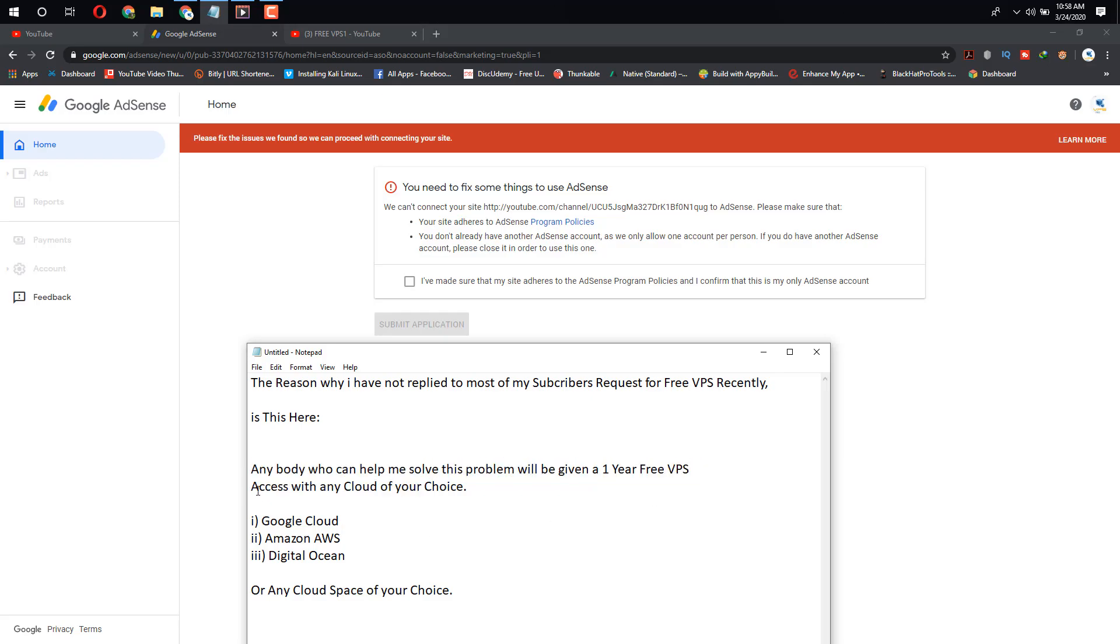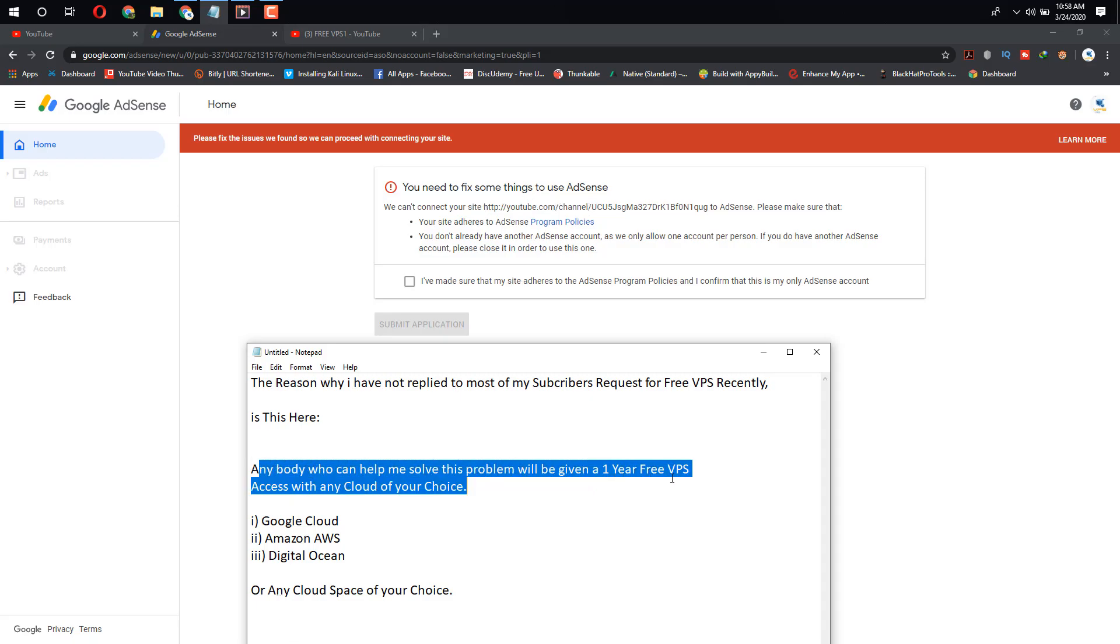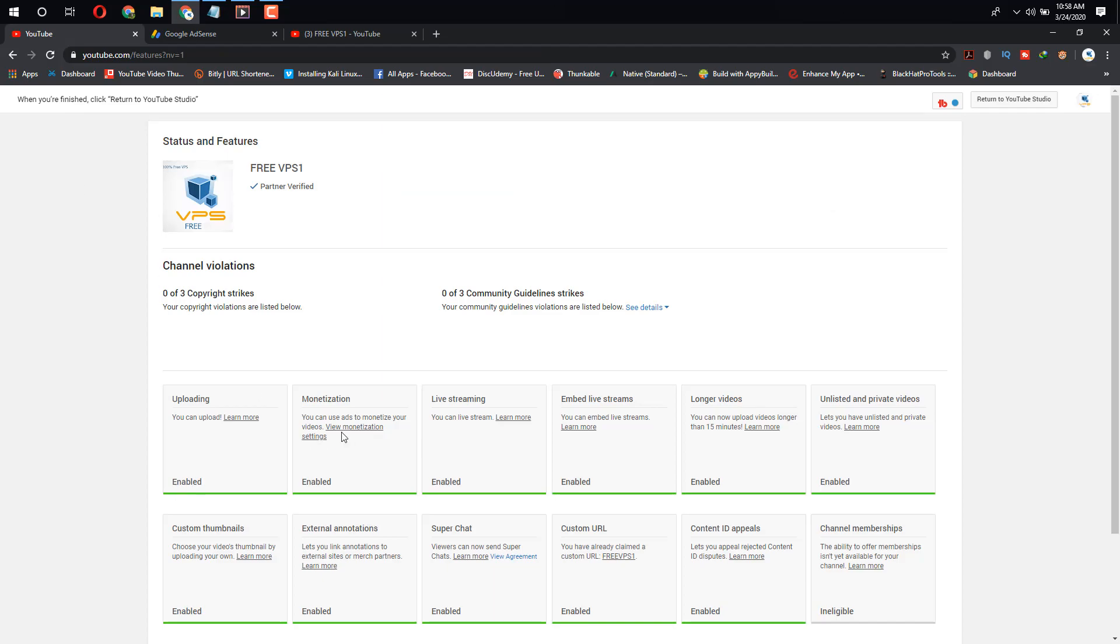Digital Ocean, or any cloud space of your choice. If you have any suggestion or idea that can help me solve this problem, this will enable me to keep posting on this channel. Email me your valuable suggestions to freeVPS25@gmail.com. Anyone whose idea can help solve this problem will be given the one-year free VPS.